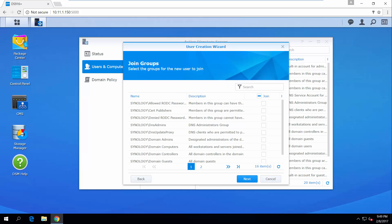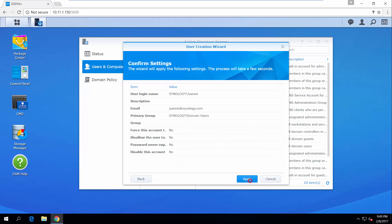If you want to add the user to specific groups other than the default users group, you can select one or more here. Check your settings and then click Apply.